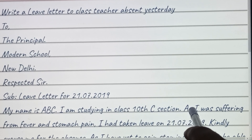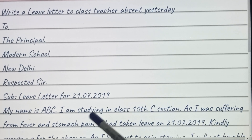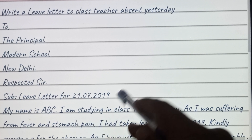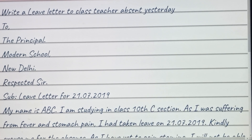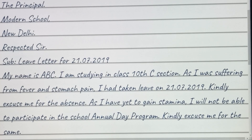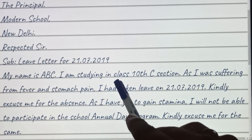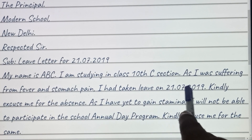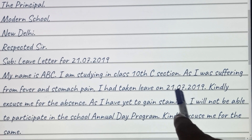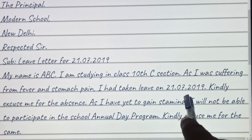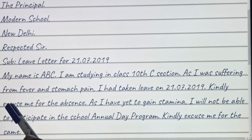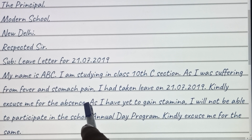As I was suffering from fever and stomach pain, I had taken a leave on — you can mention the date here again. Kindly excuse me for the absence.